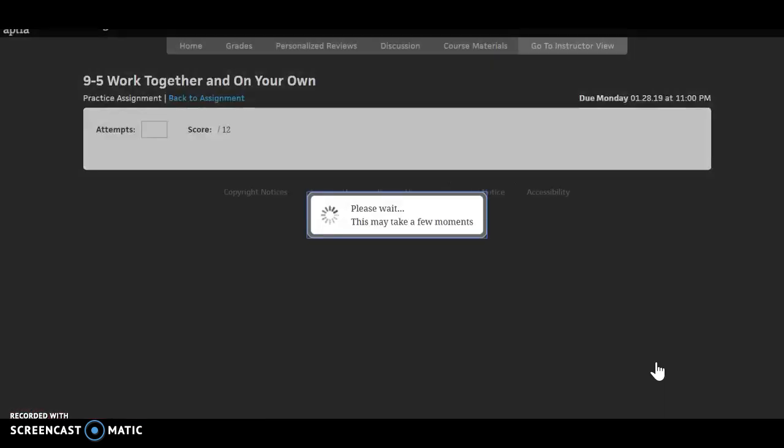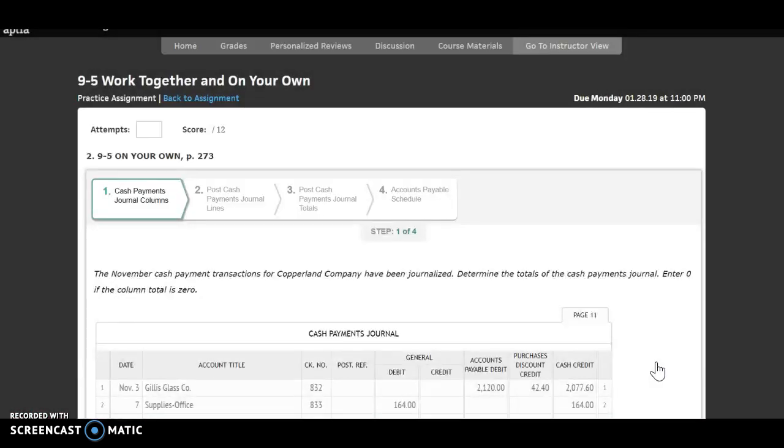You can now go on to the 9-5 on your own and that was the end of chapter 9. So after the on your own, you can work on application problems and so forth.